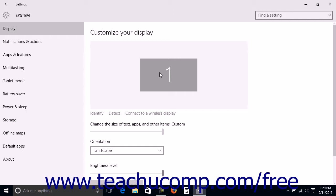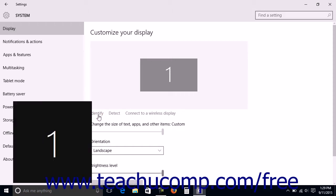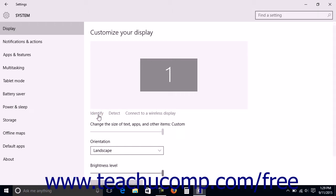You can change the display settings of a monitor shown here by clicking it. You can click the Identify command below the diagram to display the number of each monitor on screen so that you can tell which monitor is which if needed.